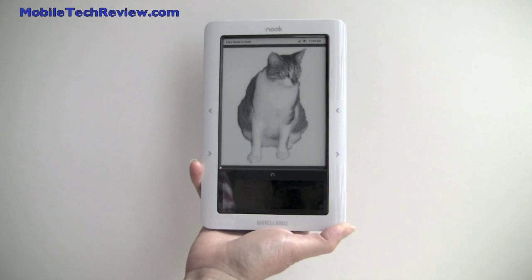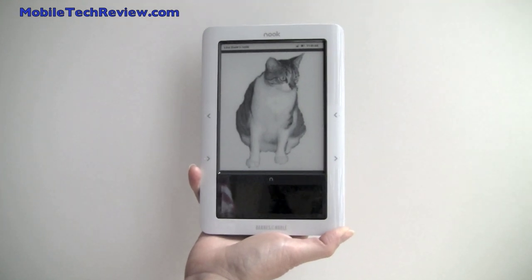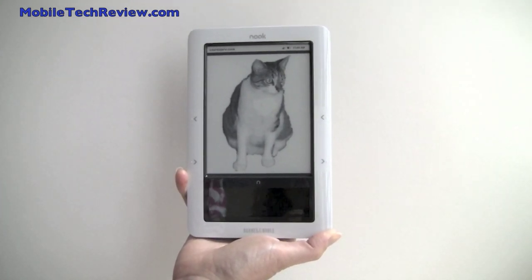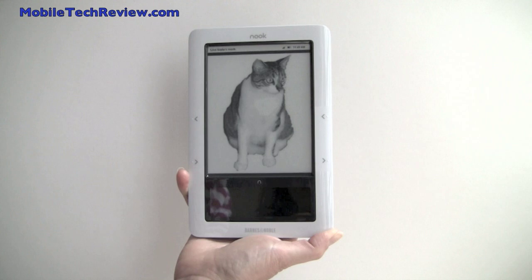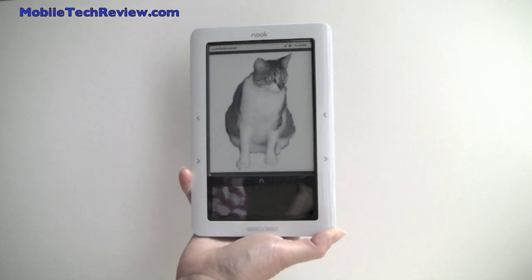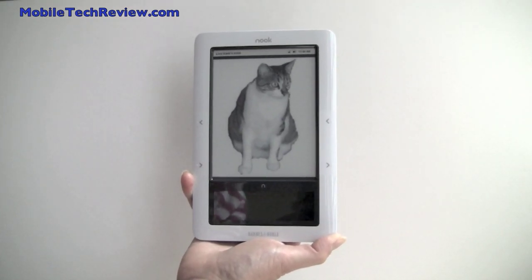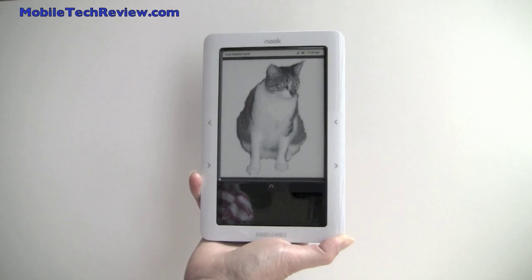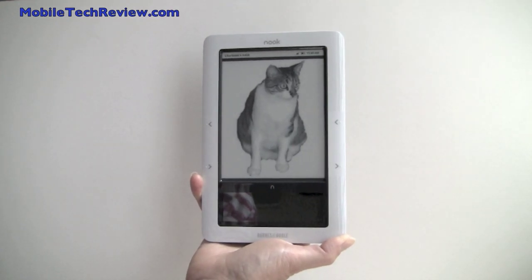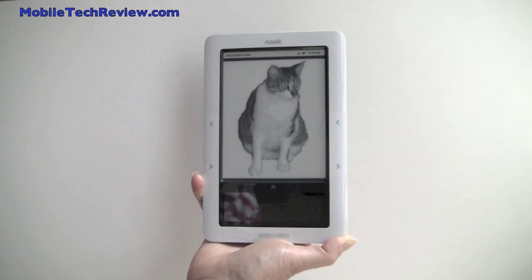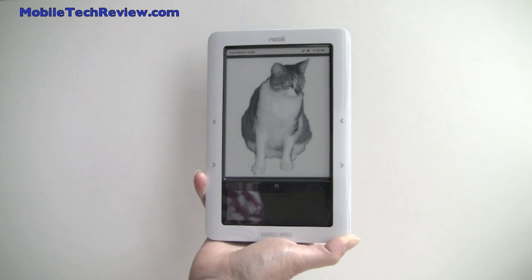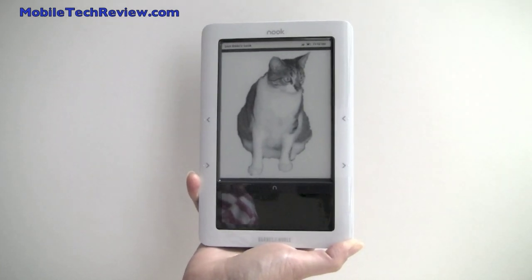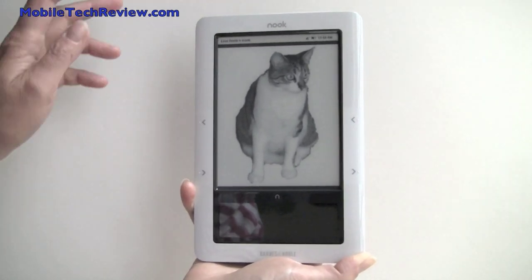This is Lisa from Mobile Tech Review and we're going to show you the new features that were added in the Barnes & Noble Nook 1.3 update that was added April 23rd, 2010. It's a pretty big update. The first two releases were incremental bug fixes, speeding things up a bit, and here they're adding some of the new features that they spoke about when they first released the product.